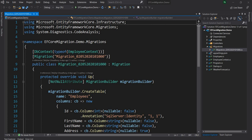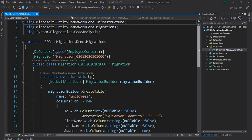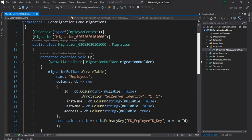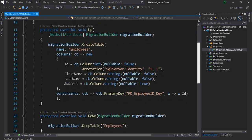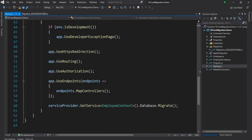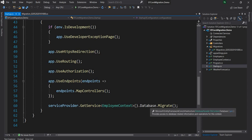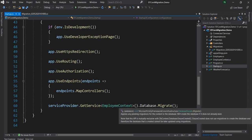Hello everyone and welcome to .NET Core Central. In today's video I am going to continue my discussion on migration in Entity Framework Core. In my last video I discussed how to use the migration class to migrate a table — I just created a new table with multiple columns and constraints, and then in the startup class I used the database.migrate method to execute that.